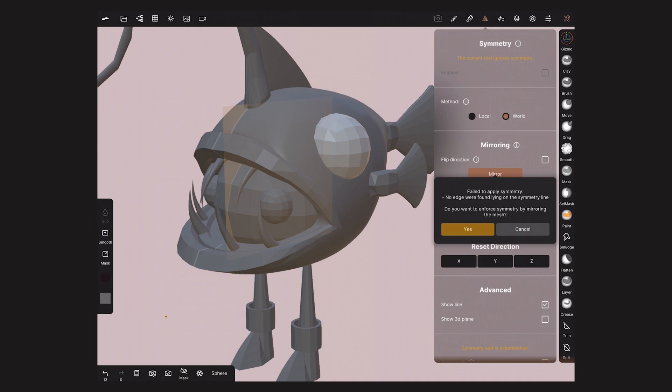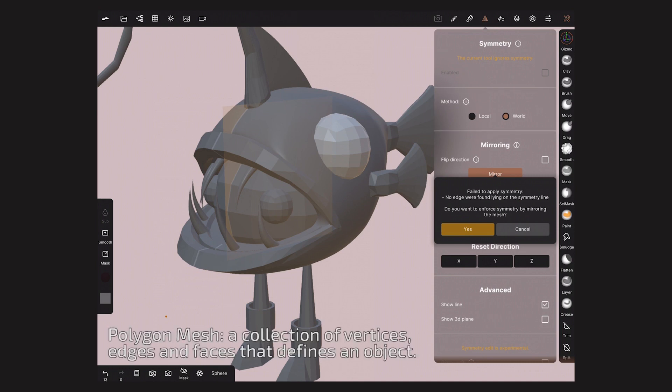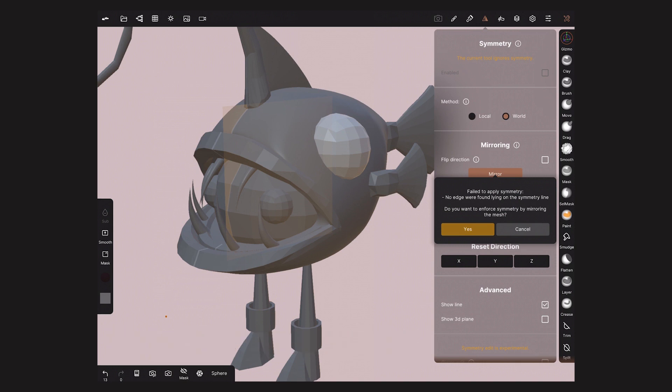This mesh is symmetrical if we divide it here. But the division is not here. Don't worry about this message. Just tap on Jest to continue.